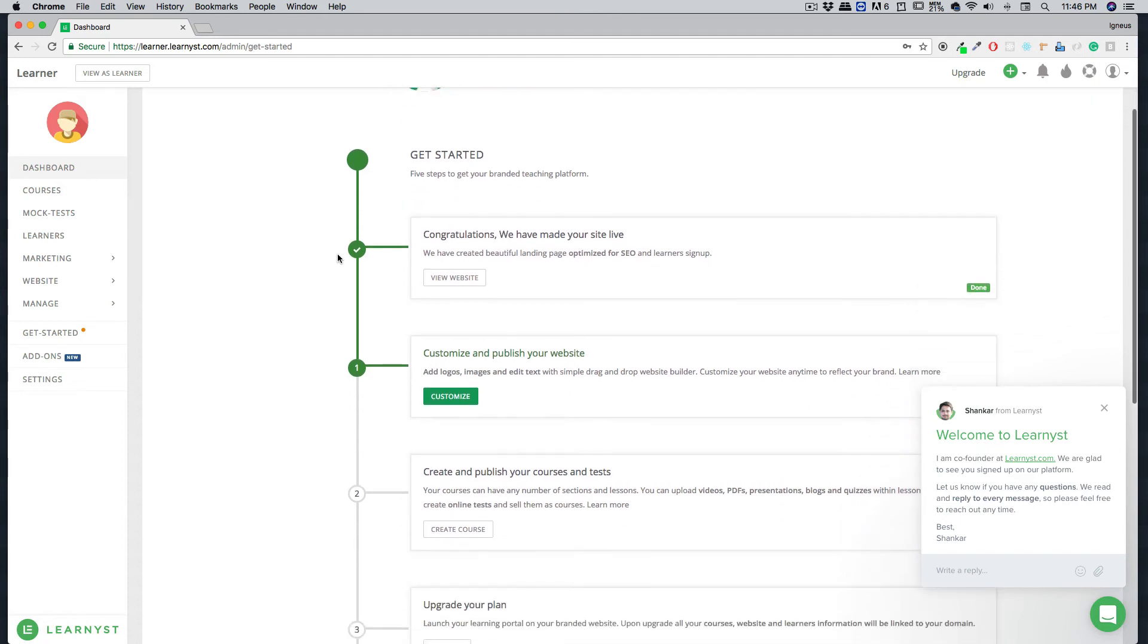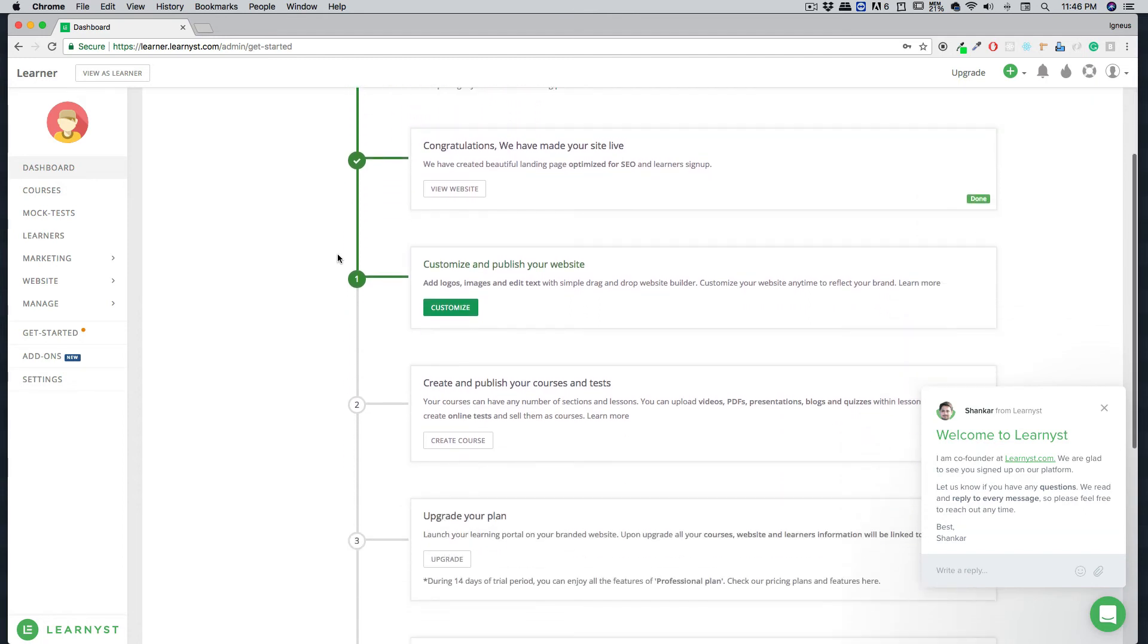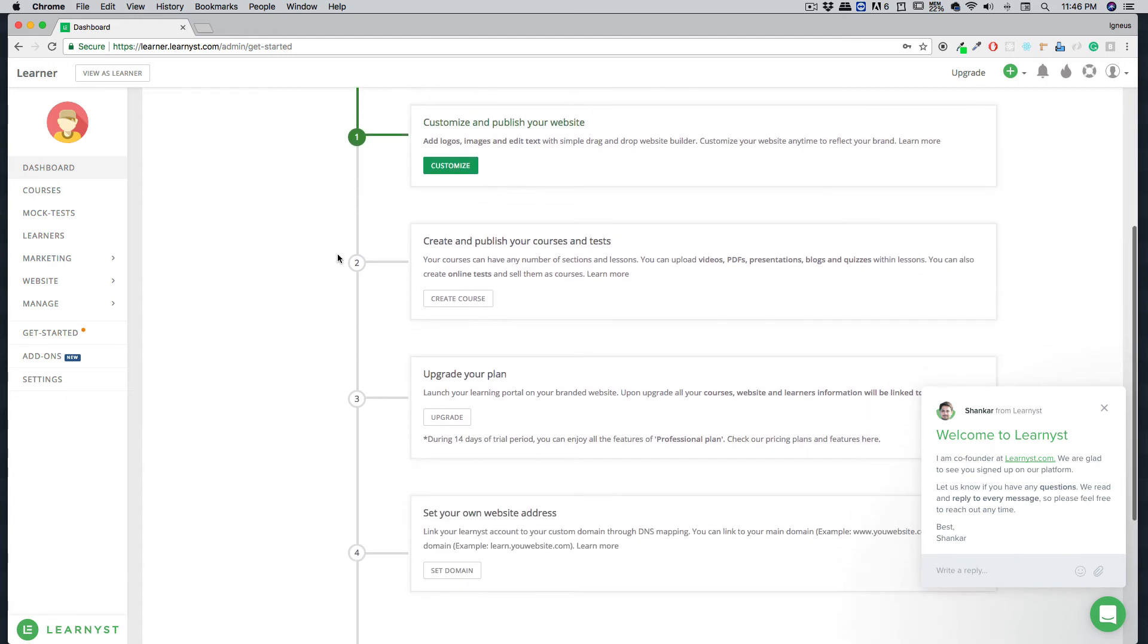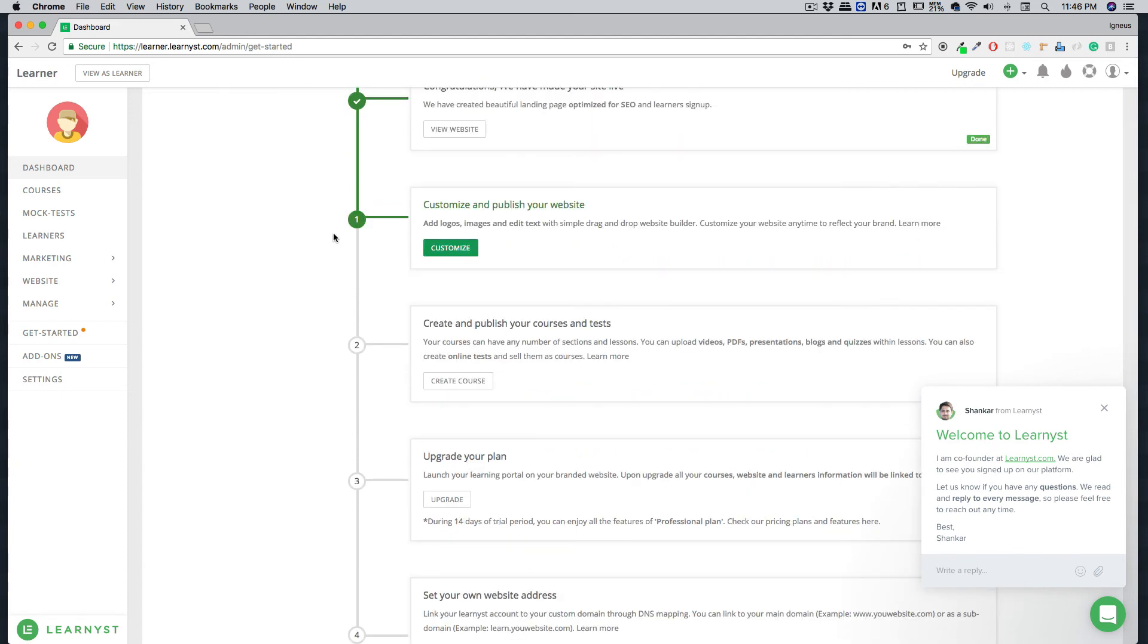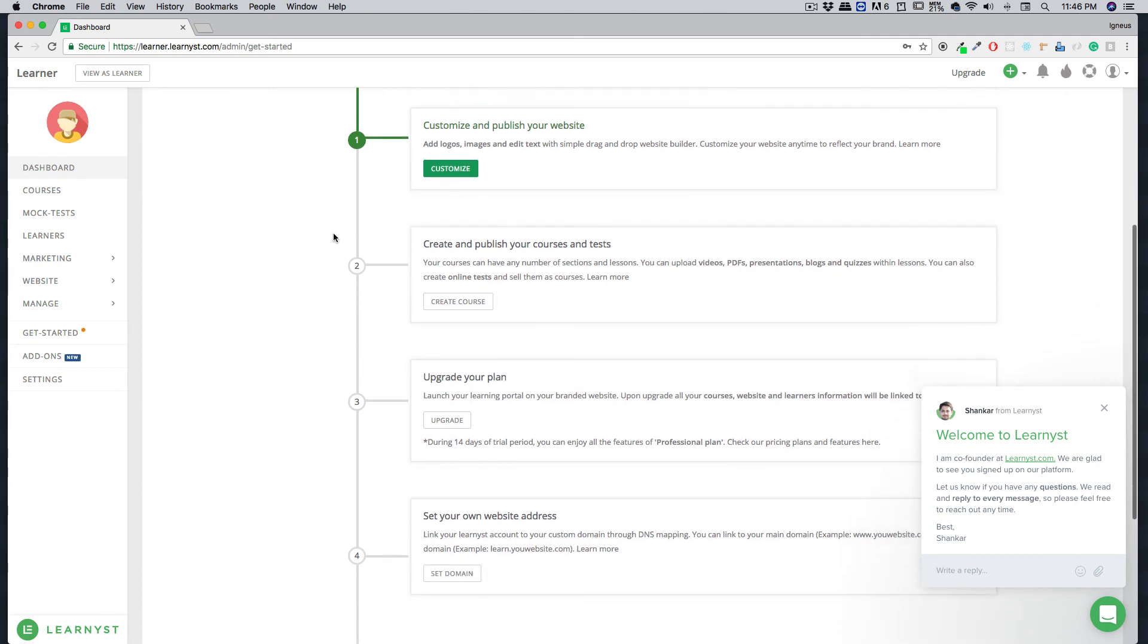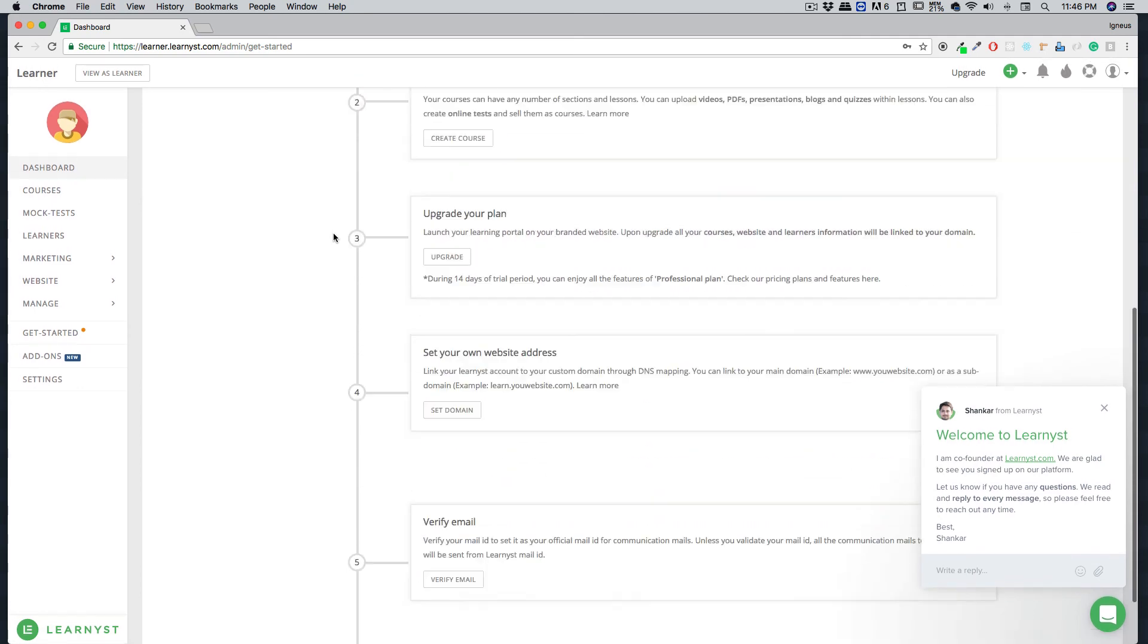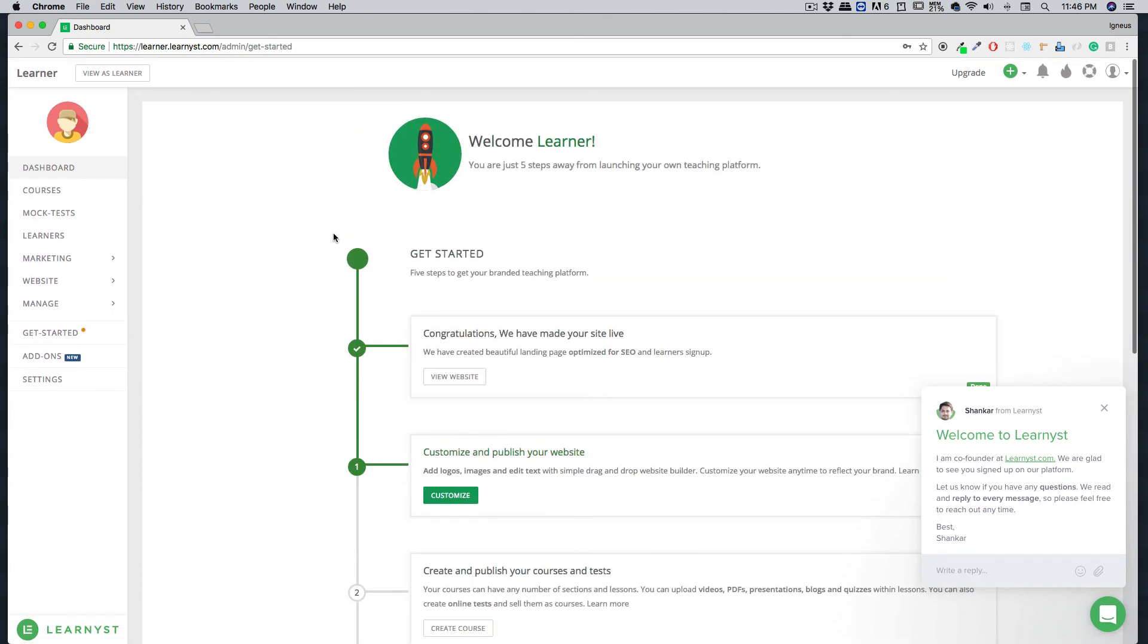In future videos, I'll walk you through how you can customize your website, how you can create and publish your courses, your mock tests, and can take advantage of the variety of features that we provide here. That's it for this quick video, and I'll catch you up in the next one.